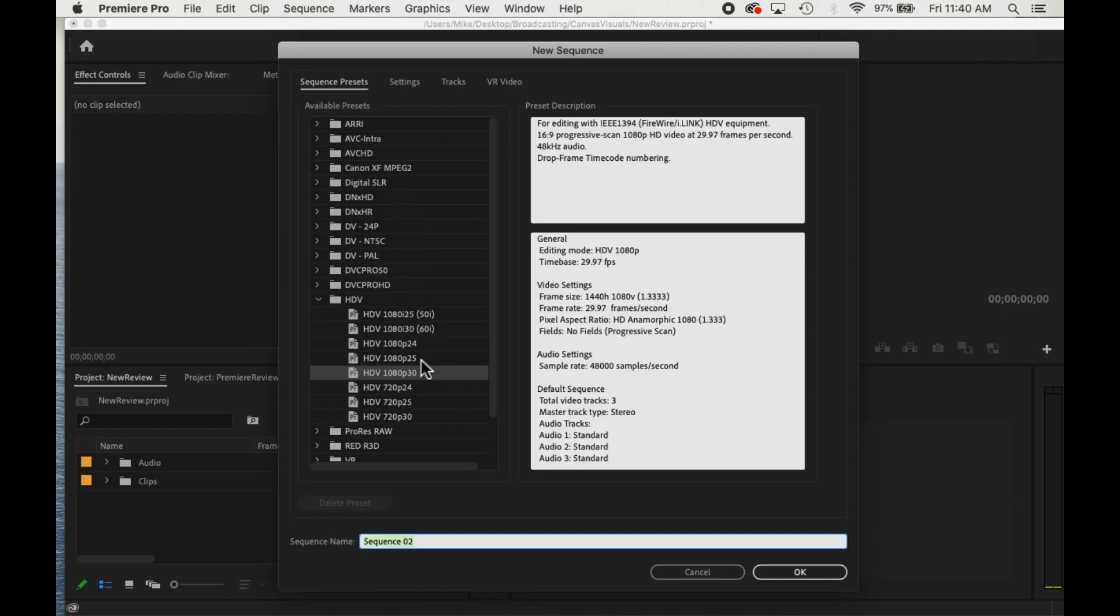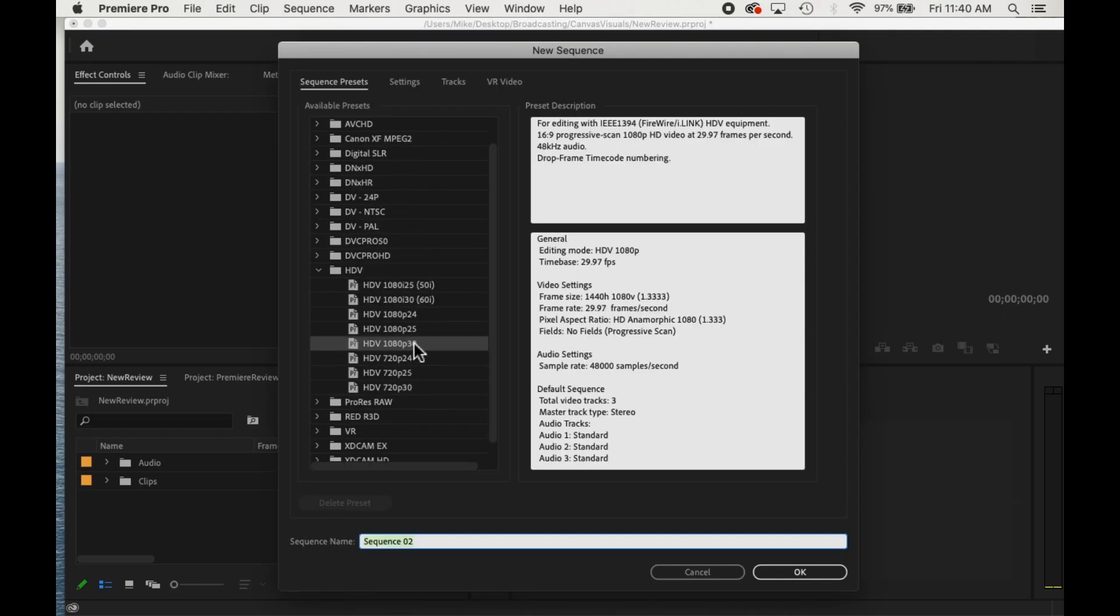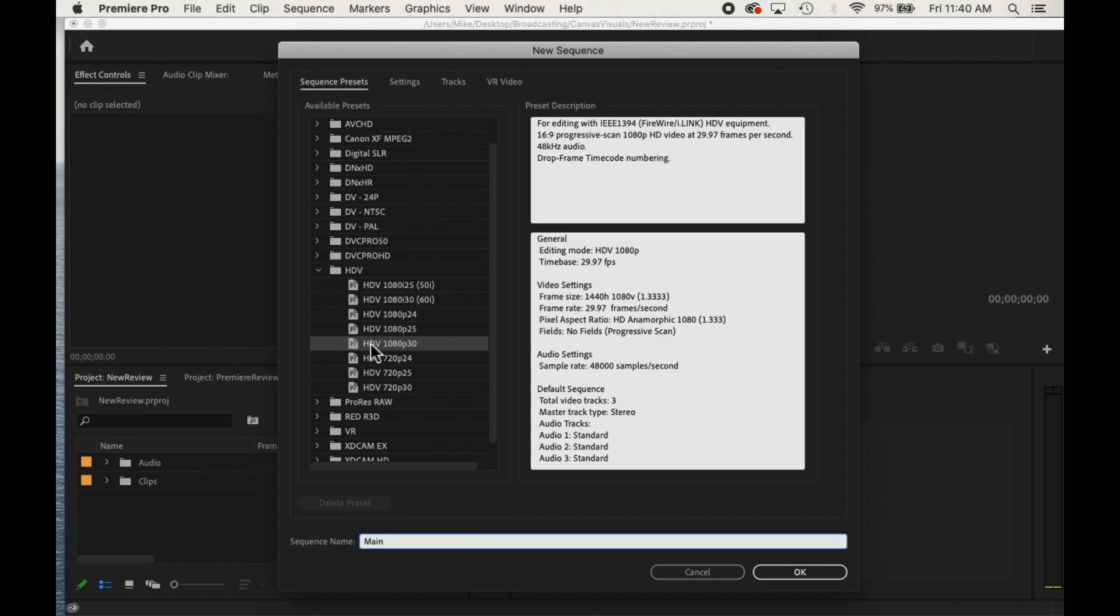Typically, the first time you start up Premiere, you'll have to make this selection once and then it'll go there by default for the remainder of the time. You're looking for the HDV setting. And I like to do this 1080p 30.